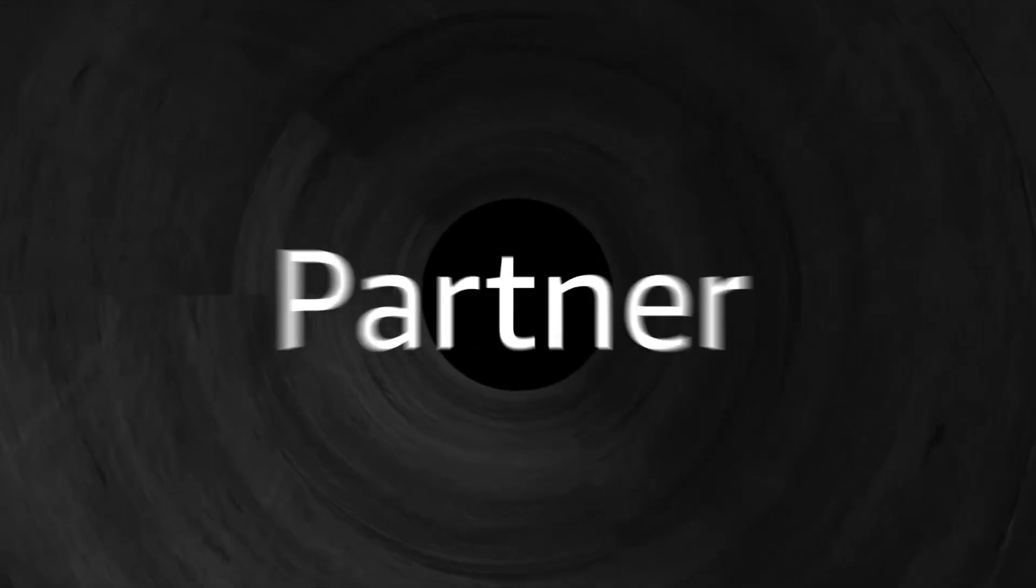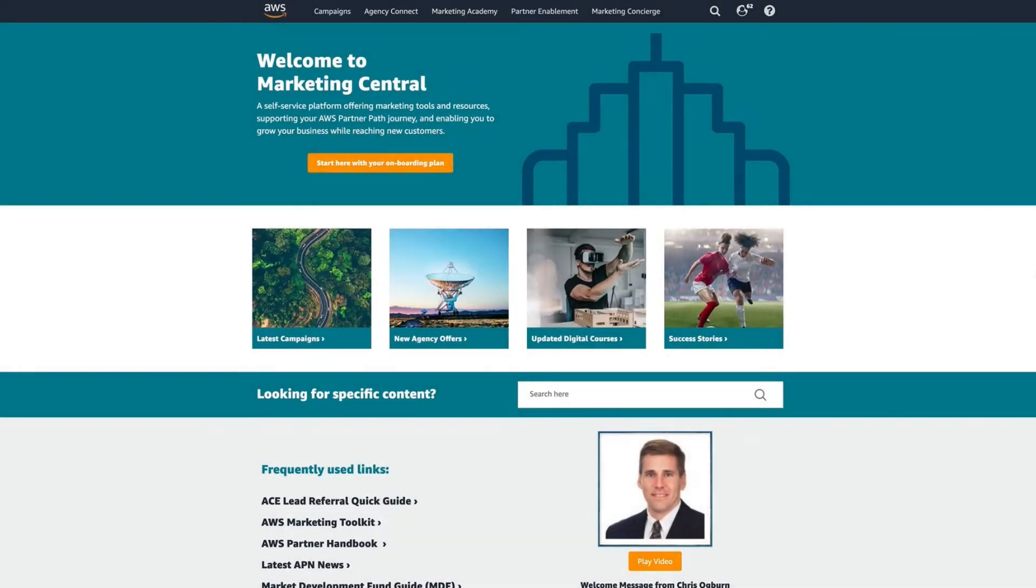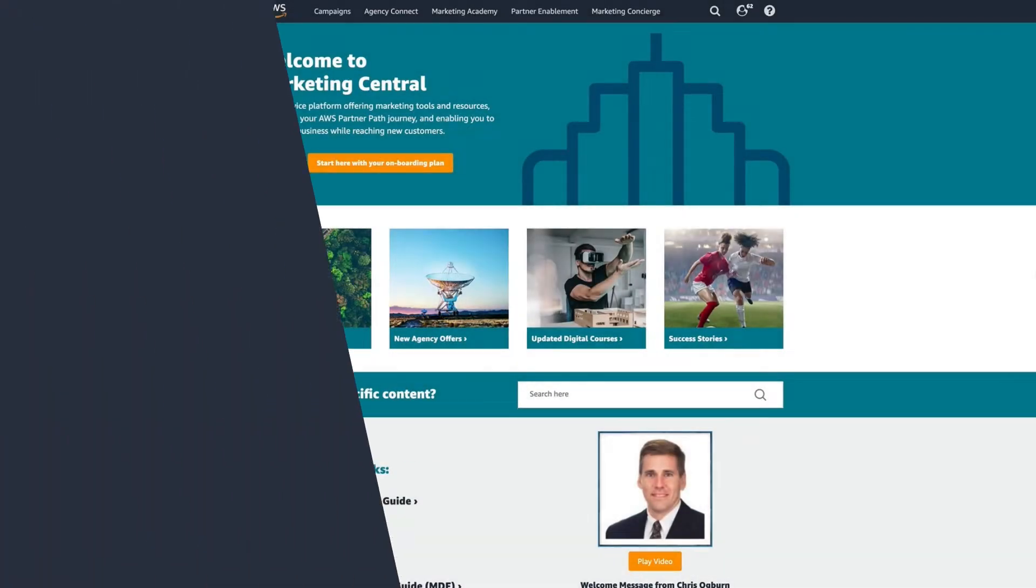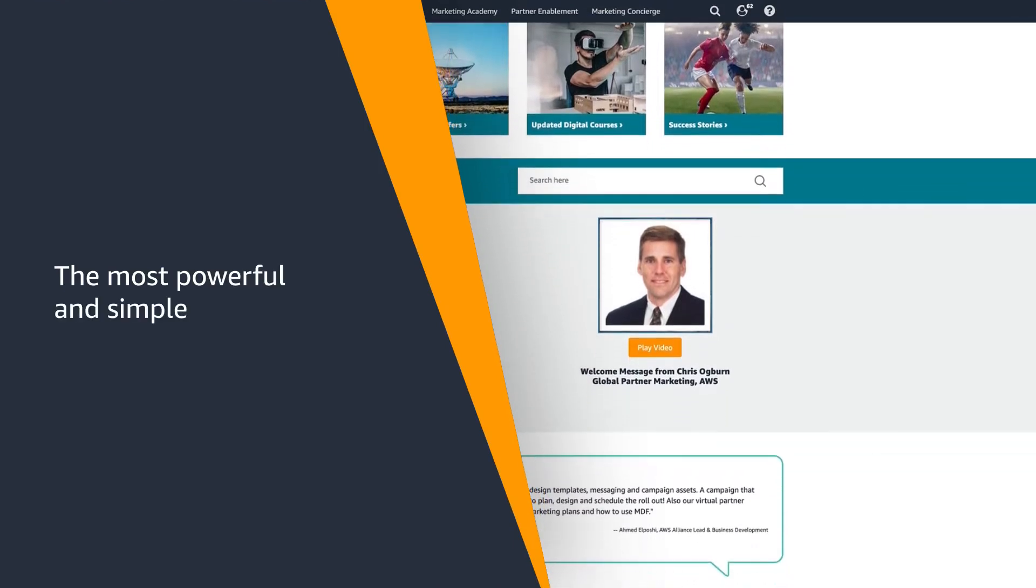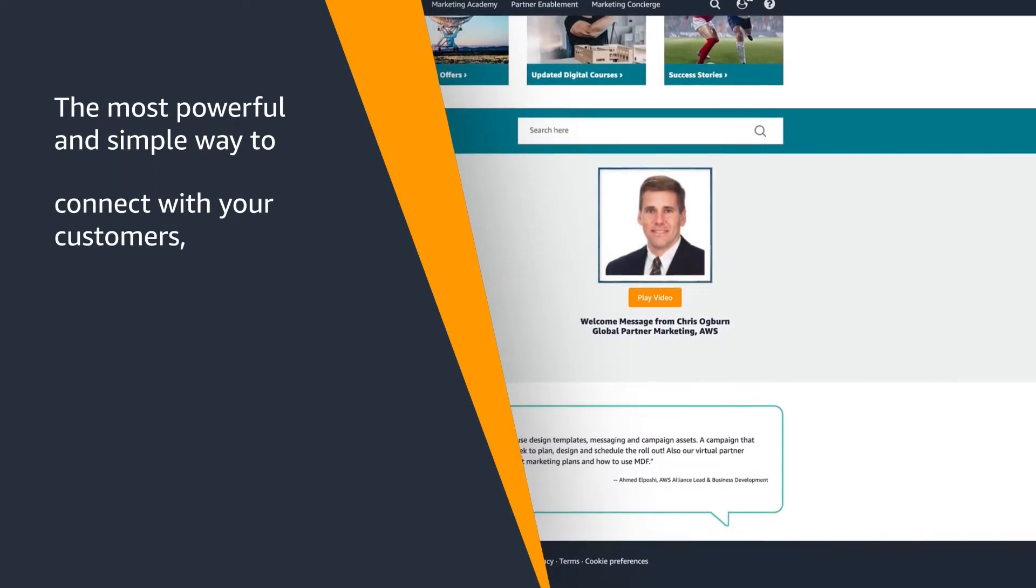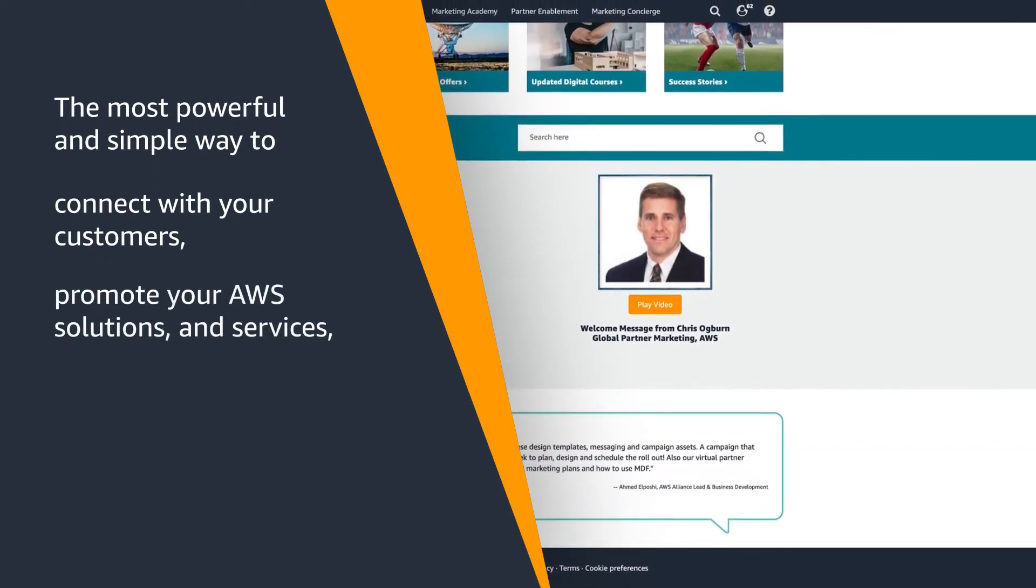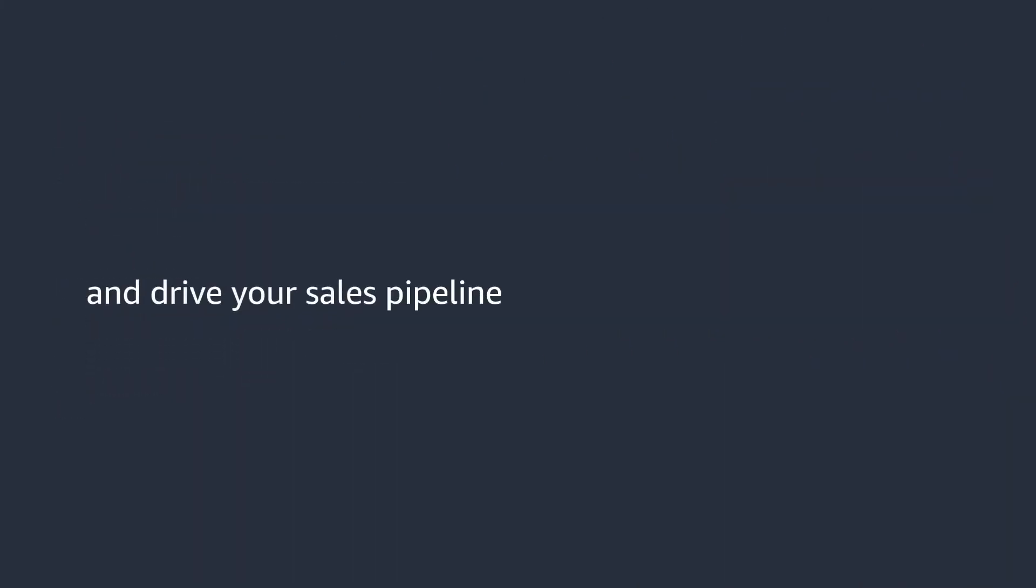Introducing the AWS Partner Marketing Central. The most powerful and simple way to connect with your customers, promote your AWS solutions and services, and drive your sales pipeline forward to grow your business.